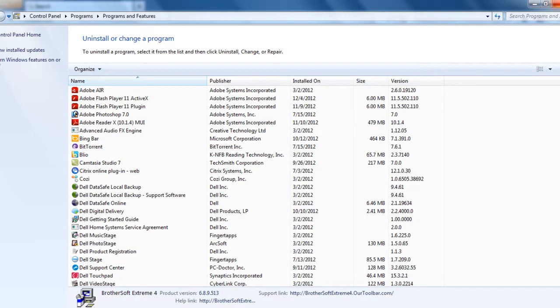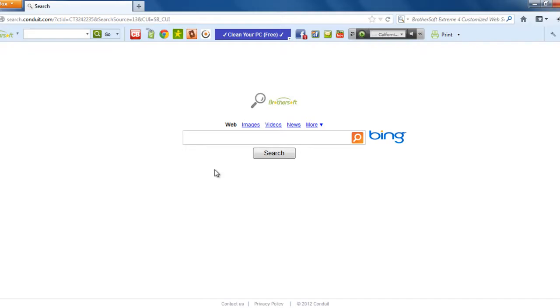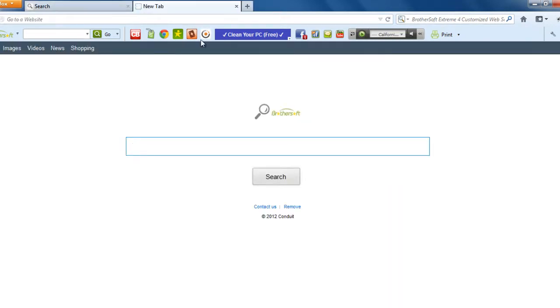Now we will go to Mozilla Firefox. Now in the Mozilla Firefox, we see that our home page is BrotherSoft. You see the search engine is BrotherSoft. And when you click the tab, the tab is also BrotherSoft.